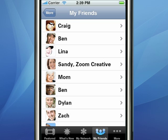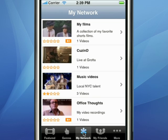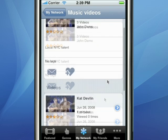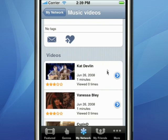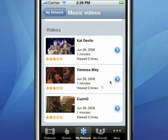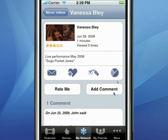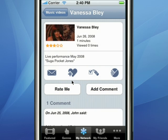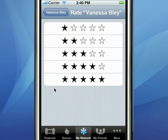One of the great things about mDialog is all the interactive capability that it has. For example, if we go into a channel and into a video, we can add this channel to our favorites and email a link to this video.